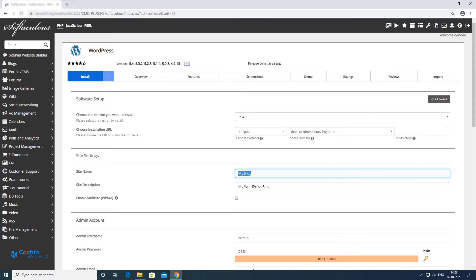You can specify your website name and description here, or you can update it later through the WordPress dashboard.